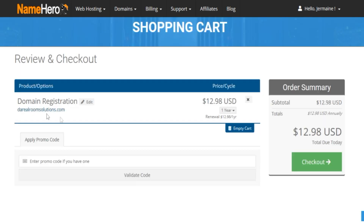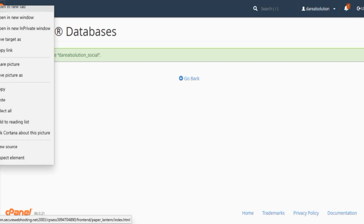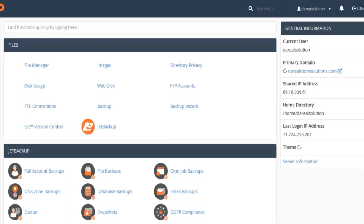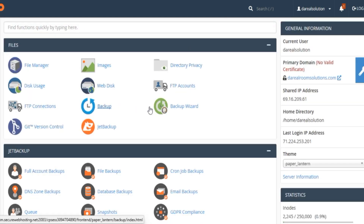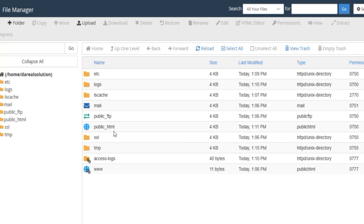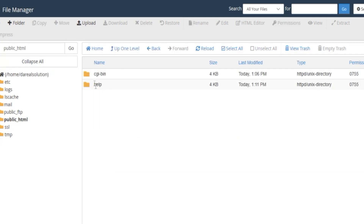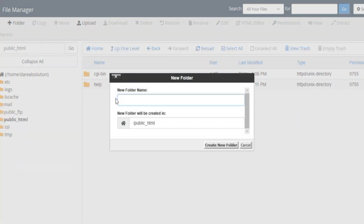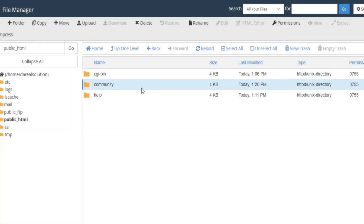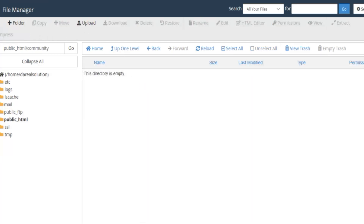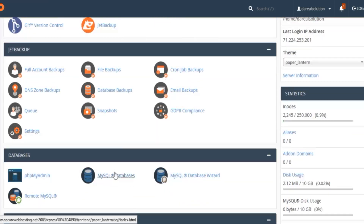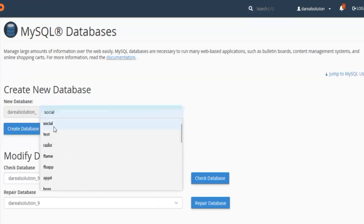Without further ado, I'm gonna use The Real Room Solutions. Go ahead and check out. The next thing you want to do is go to your control panel, go to File Manager, then public HTML, and create a folder. Ours will be therealroomsolutions.com/community, so we name the folder 'community'. Then go create a database — SQL database. I already named mine 'social'.